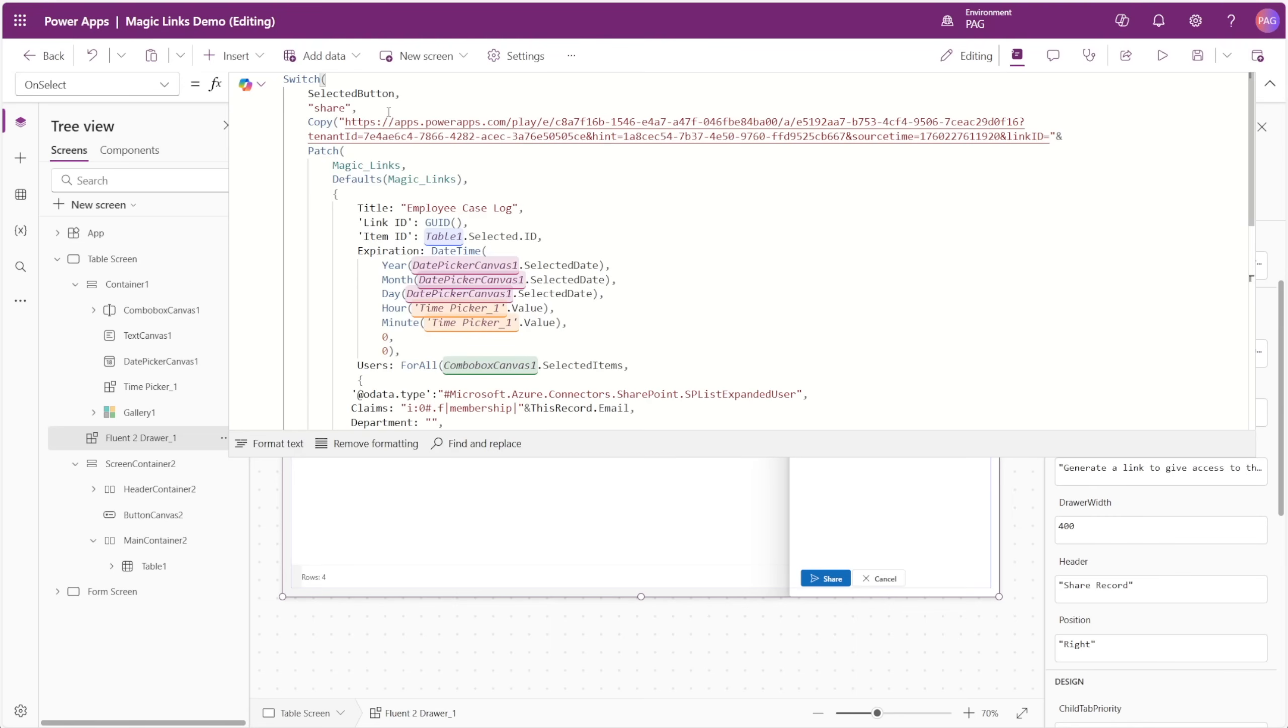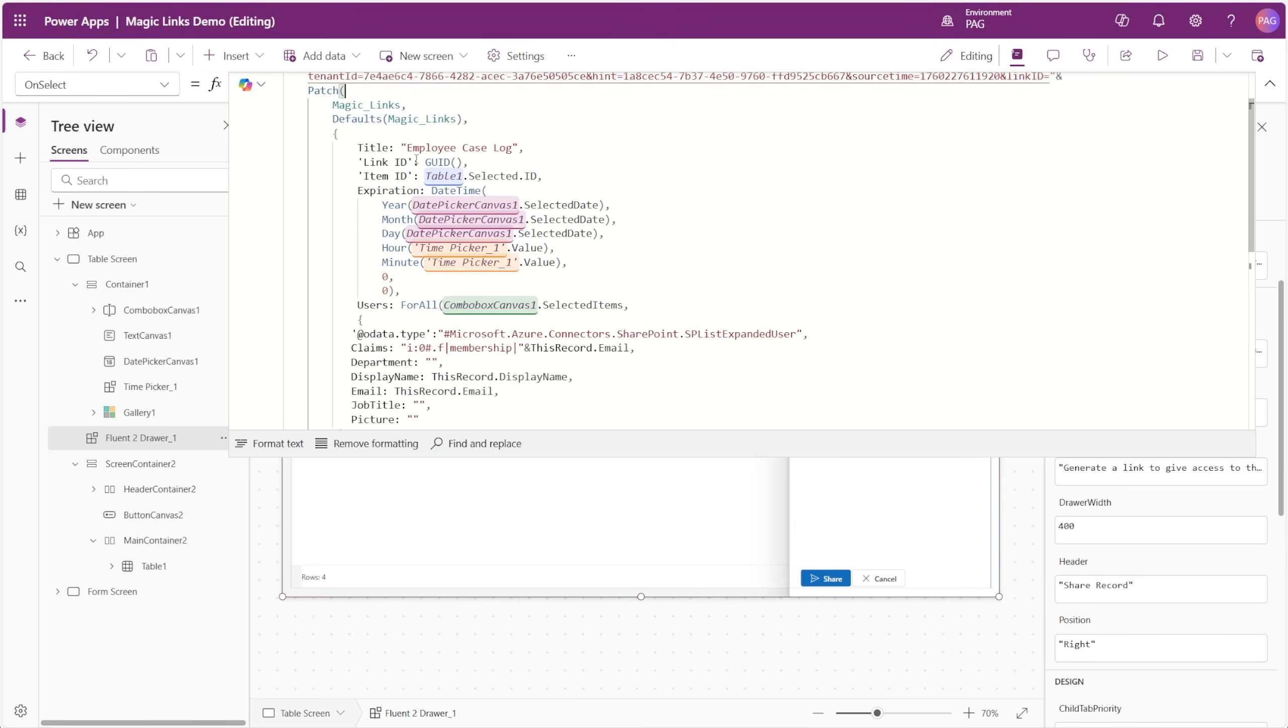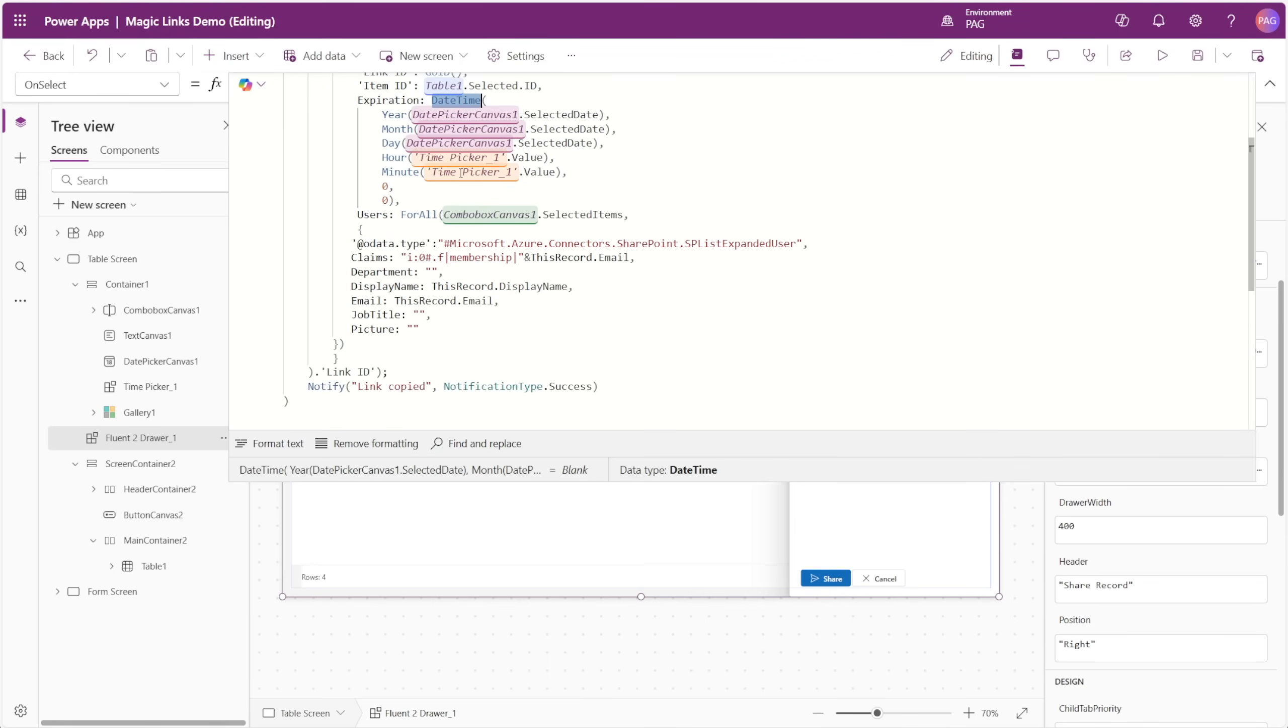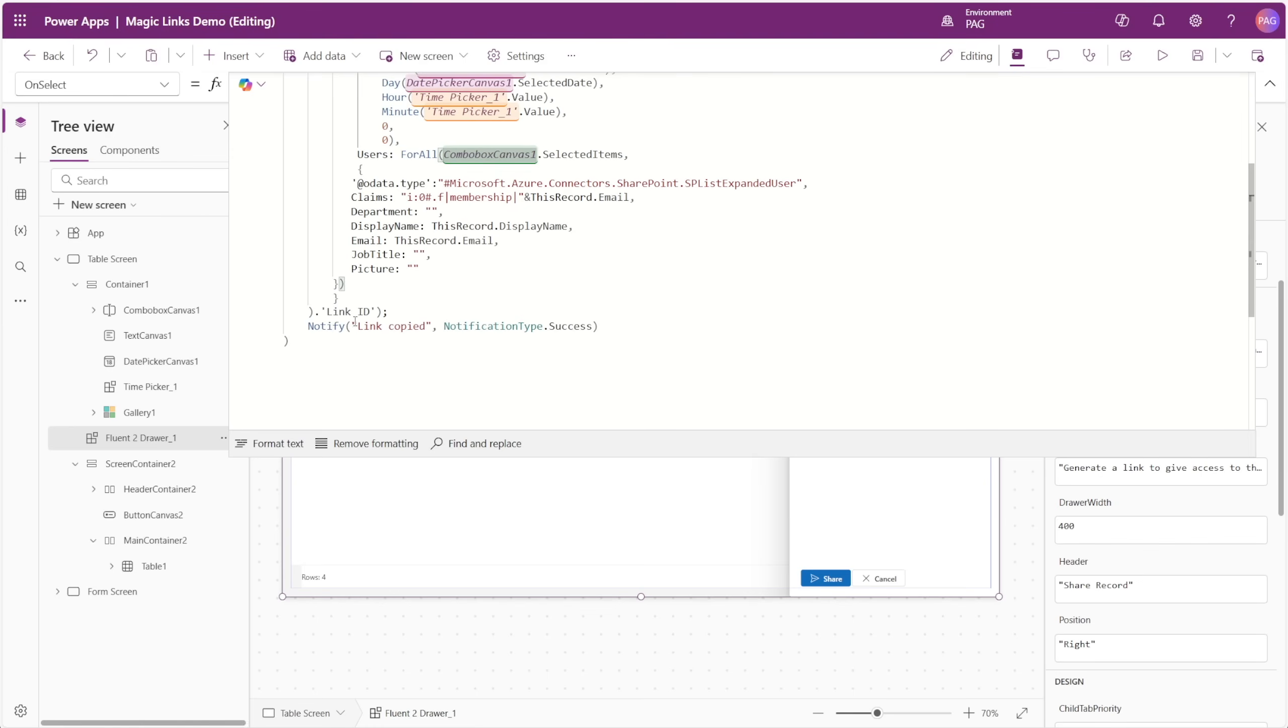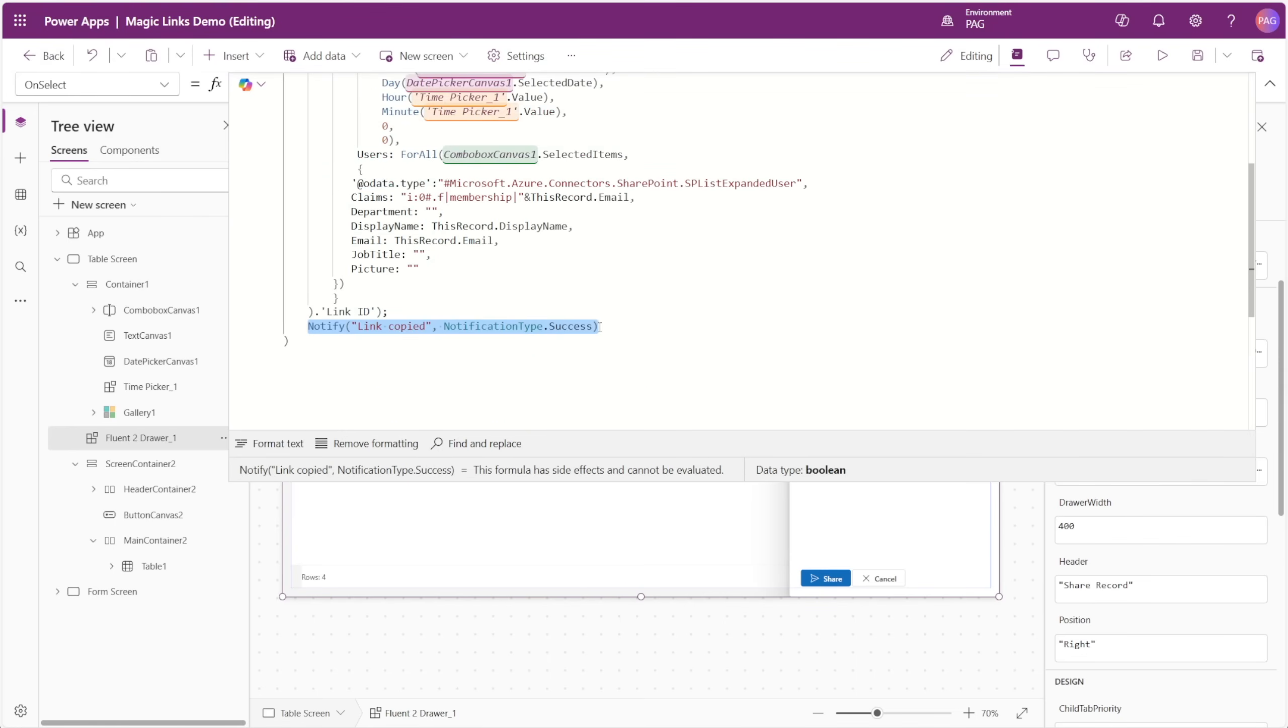If we look at the event properties of this drawer, like the on select property, we can see what could happen here. When the share button is pressed, we can have our same copy function along with our patch function concatenated to the end. And our patch function in this case is passing in the date time from our date picker and our time picker controls. And then for the users property, it's creating a table of the users to patch back to the multi-select person column. After the patch is done, it's sending back the link ID, and that gets concatenated to the end of our app. After this, we can notify that the link was copied.